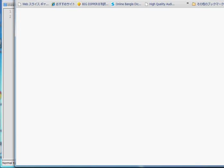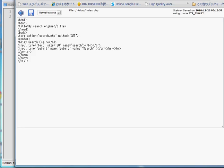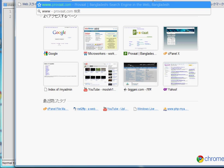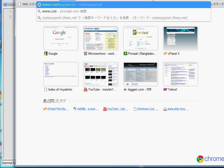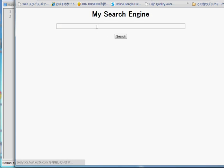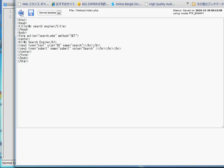That's all about index.php. Now if you want to see the current state, visit your index.php link and you can see 'My Search Engine' and the search box — so index.php is working nicely. After that, the next thing we have to do is create a database.